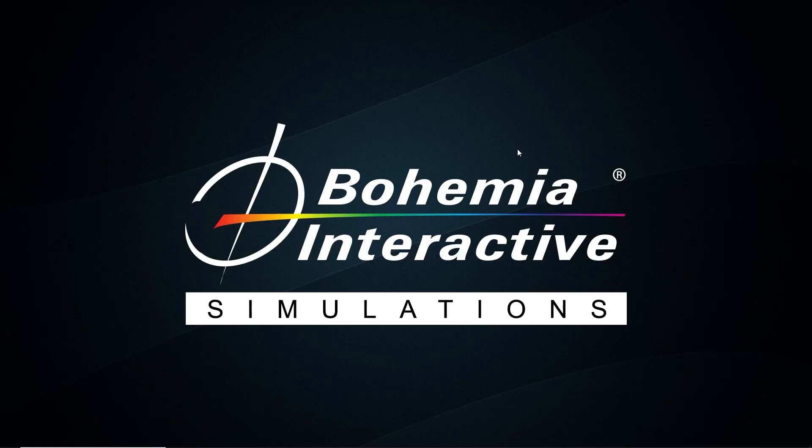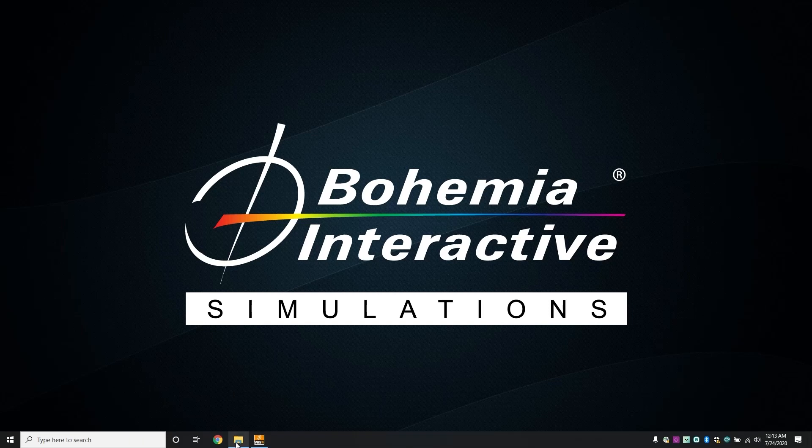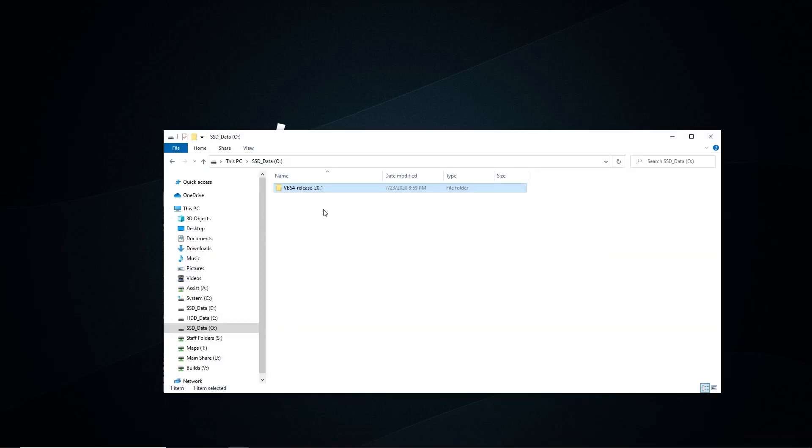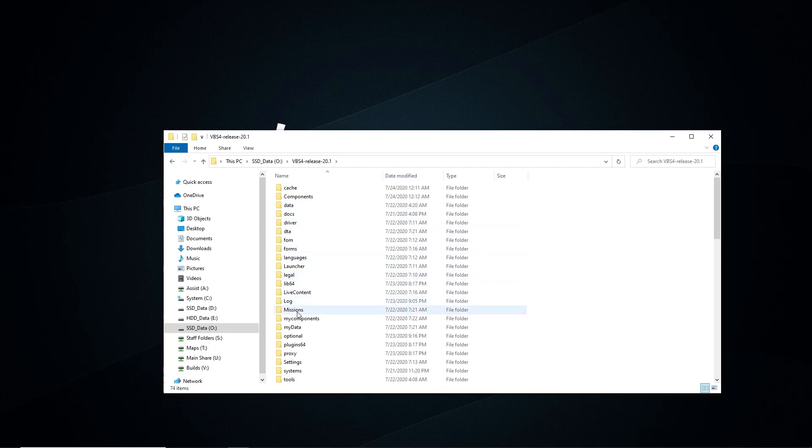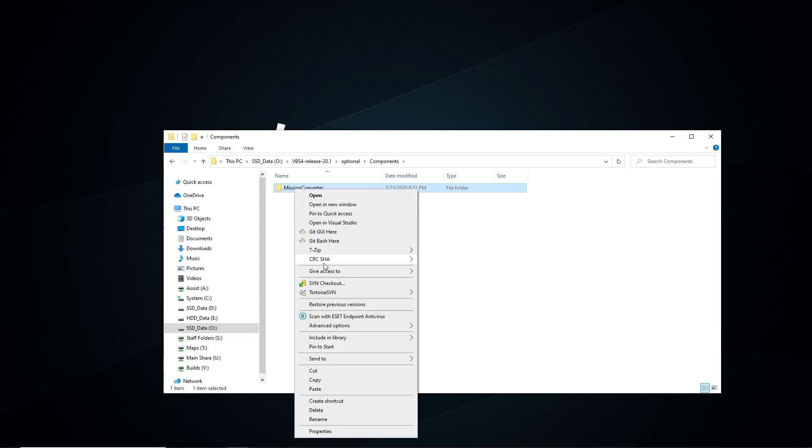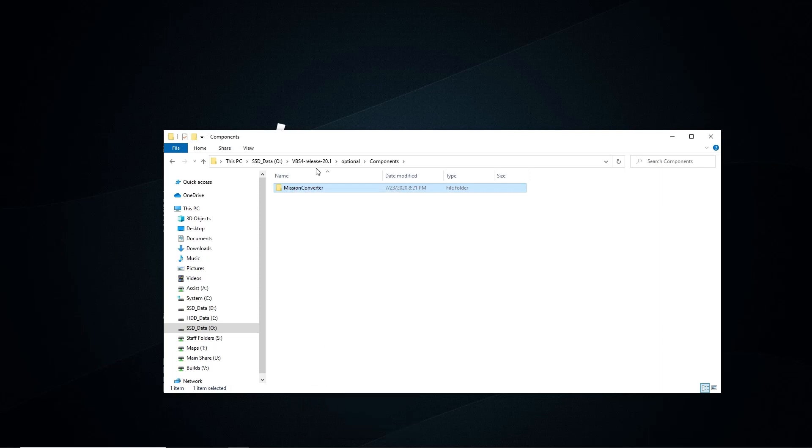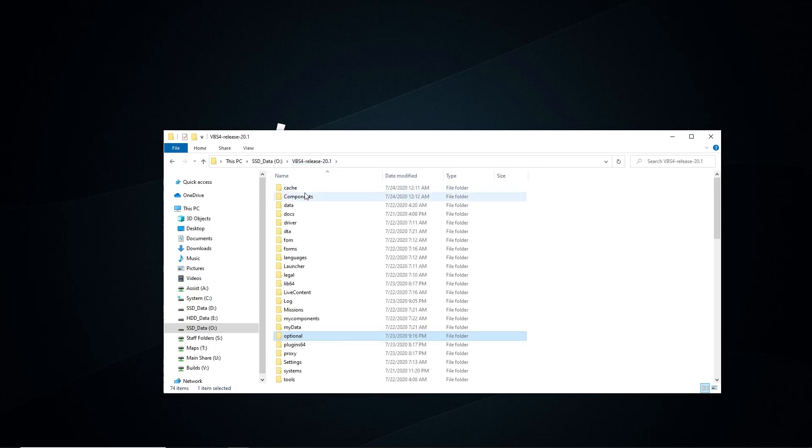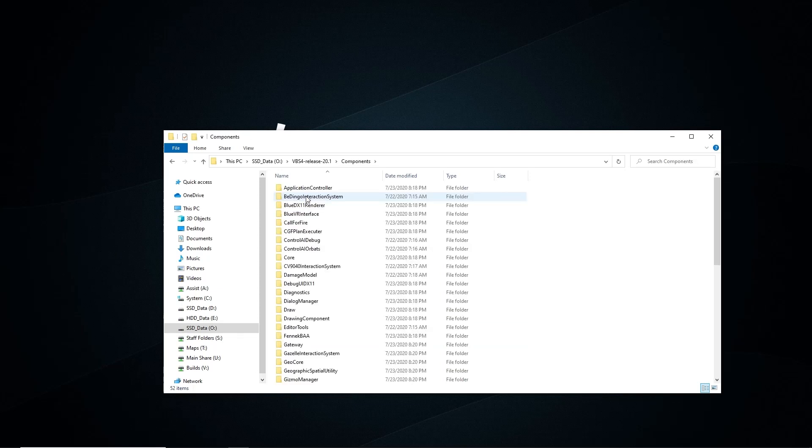We'll start by configuring our VBS4 build for the mission conversion process. Navigate to the optional folder, copy the mission converter component, and place it within the VBS4 components folder.